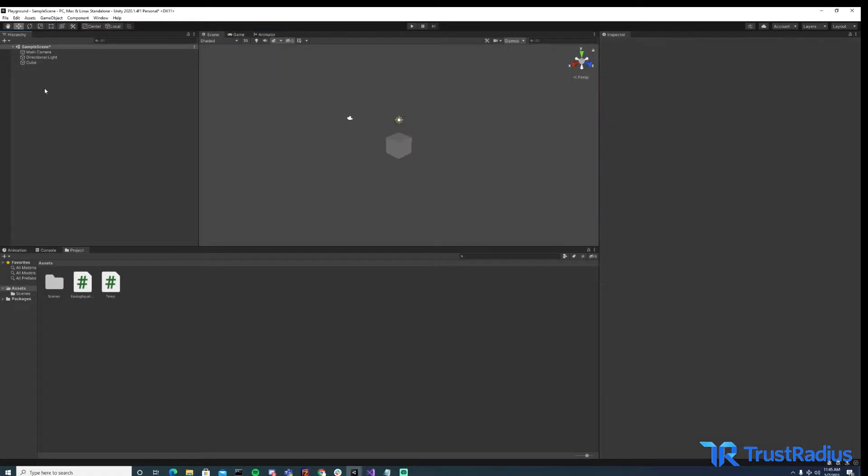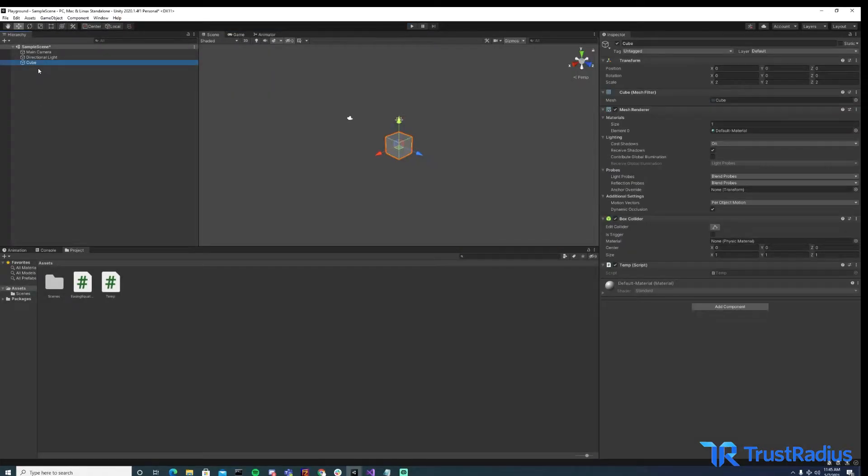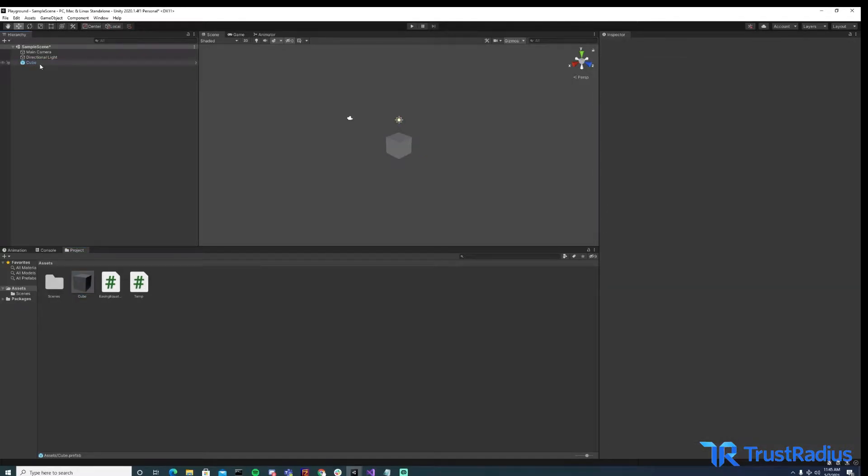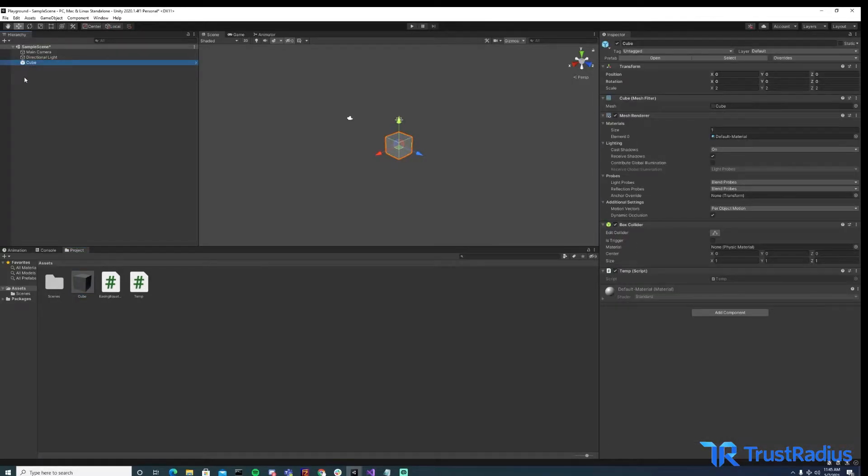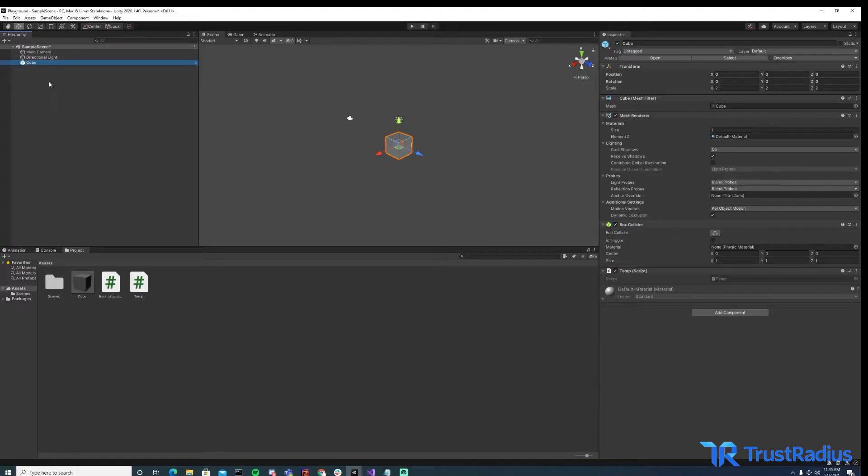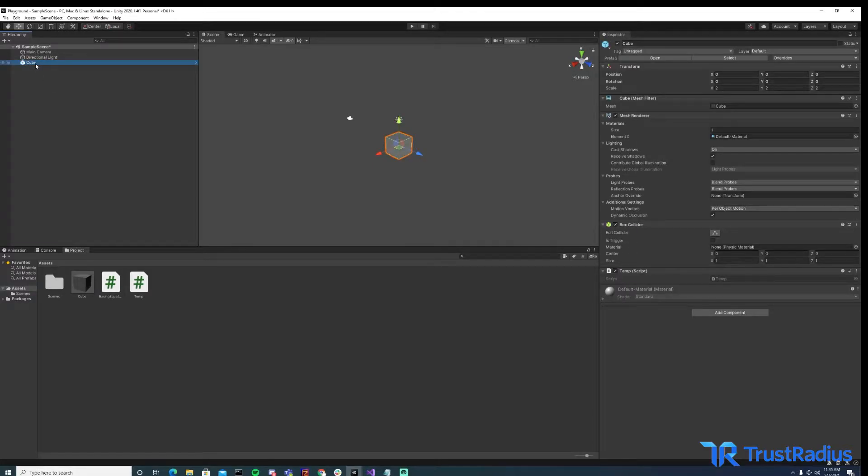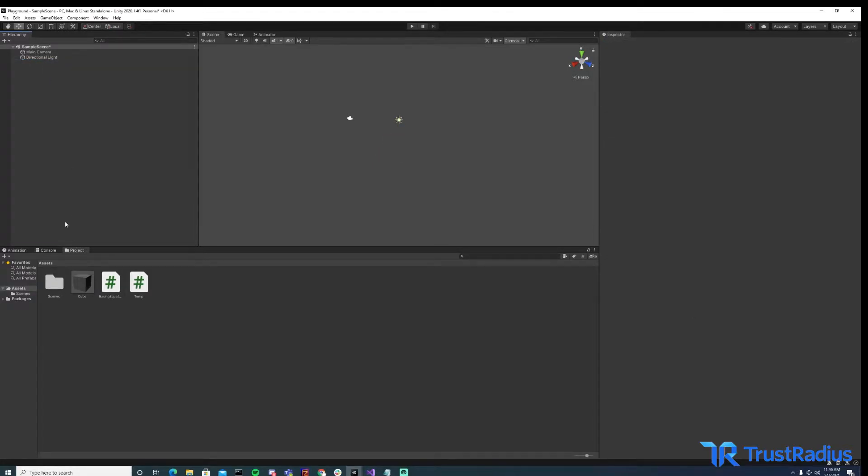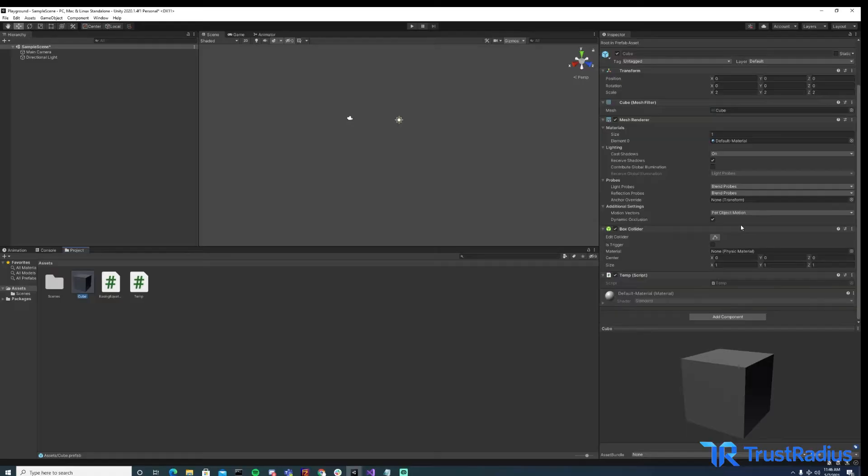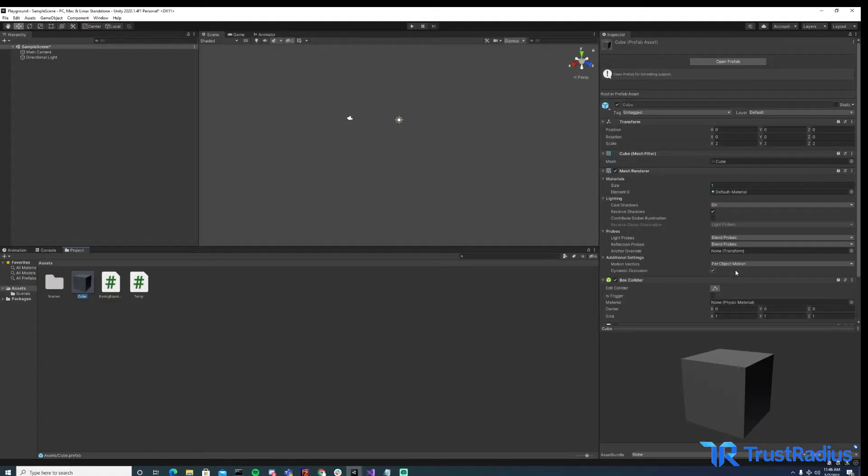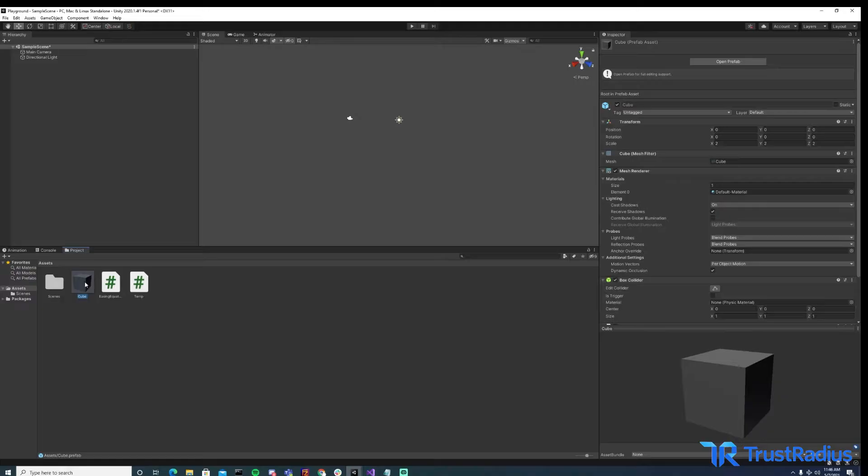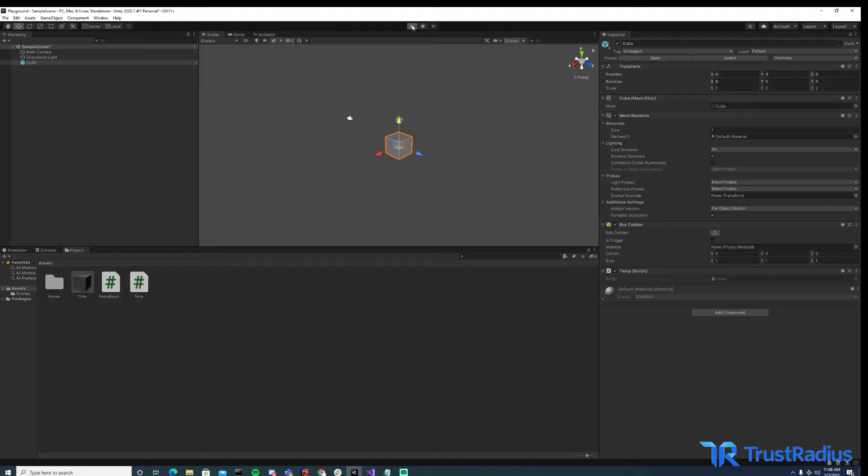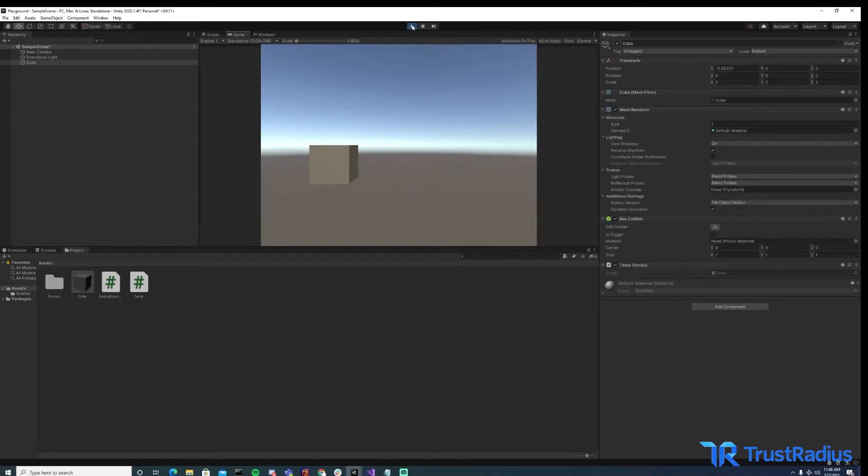So now to make it a prefab, all we have to do is click it and drag it into our project. So now you can see it turned blue in our hierarchy and that indicates that it's a prefab. So if we delete it here, you can see it still exists in our project folder. And you can see in here, it still has the script we added and it has the changes we made to the scale. So then if we want to add this to a scene, we simply drag it back up into the hierarchy. And if we hit play, you'll see it still does the same thing.